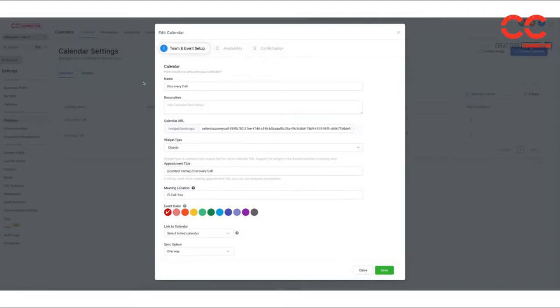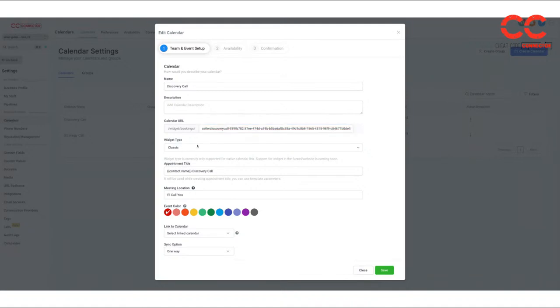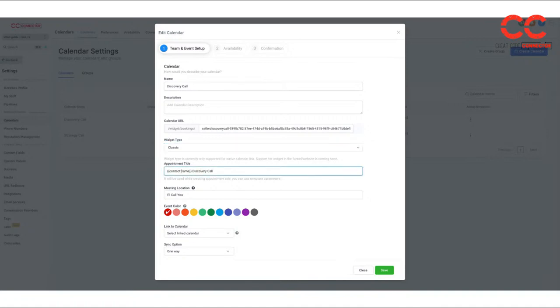So either one, you can change the name of it if you'd like. You can change the URL here to Joe's discovery call, whatever you'd like. There's two widget types. We just use classic. This is like the theme of the page, the booking page.